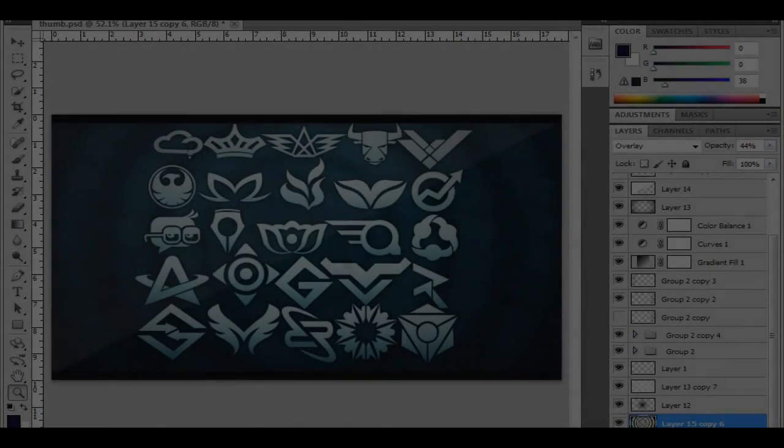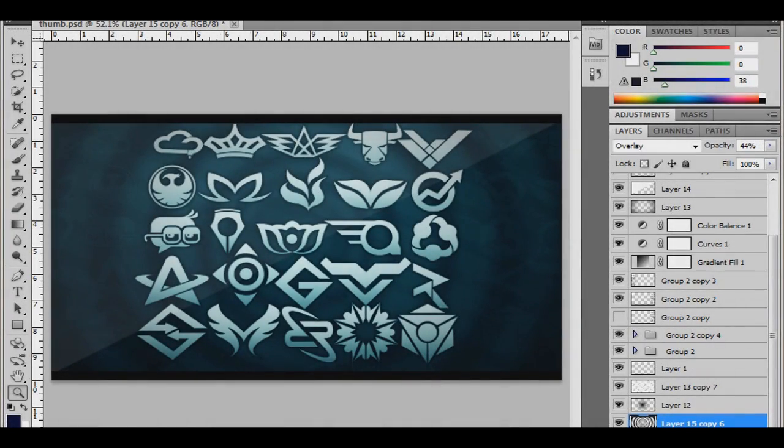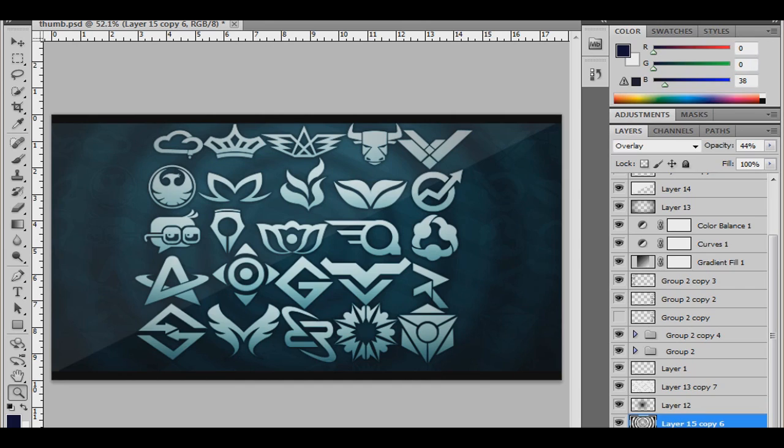Yo what is up guys, this is RelyFX here and I just want to say thank you for the amount of likes that I got on the logo pack video. This will be a video response to that, just in case you guys don't see it.